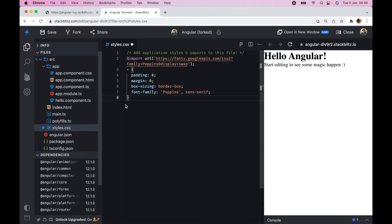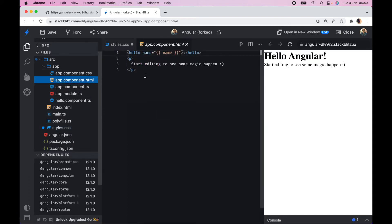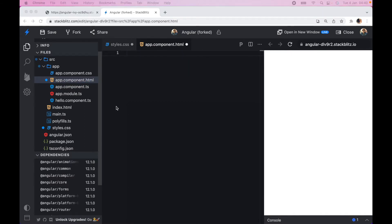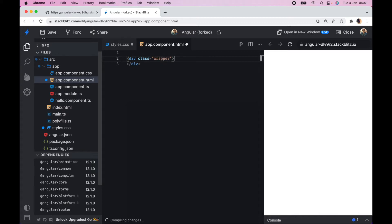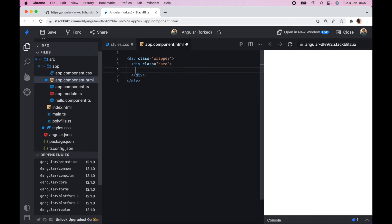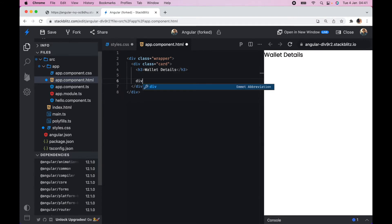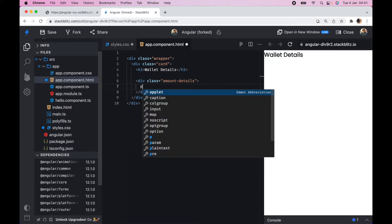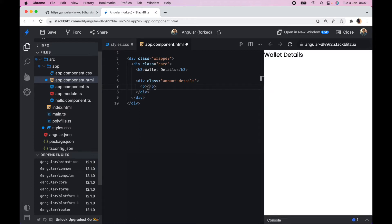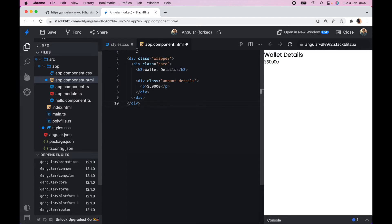Now let's go to our template. I'm going to remove the default content and set a div with a class of wrapper, then another div with a class of card. Inside we add an h3 for the wallet details, then another div with class amount-details, and inside that div I want to add a p tag that will contain the value — basically the amount.